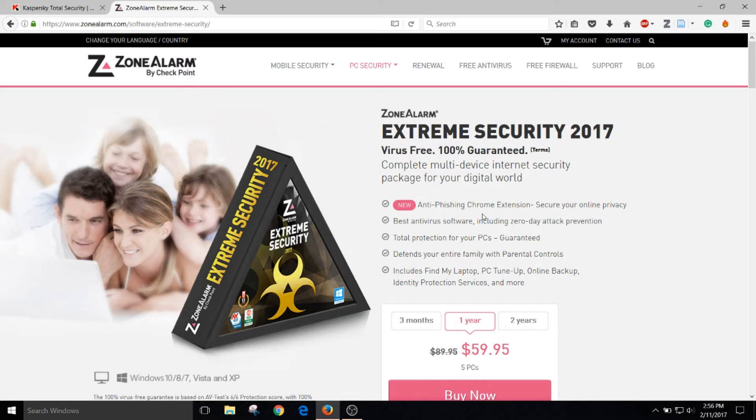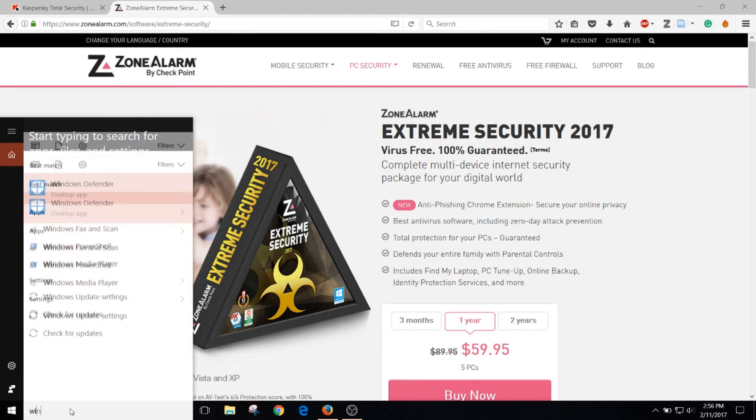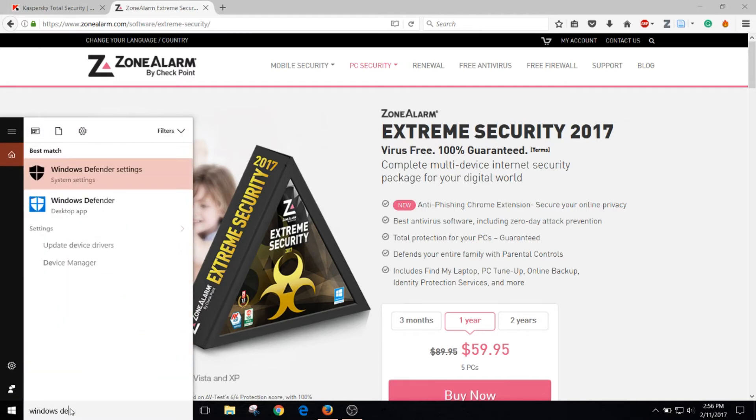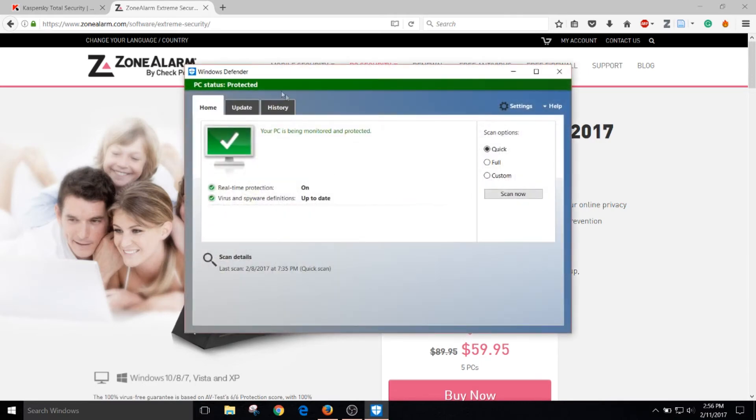The best free antivirus program is something called Windows Defender and it's already installed on your Windows 10 system. So to access Windows Defender you go down to the search Windows bar in the bottom left corner of your screen and you type in Windows Defender. Then you click on Windows Defender and this is what it looks like.